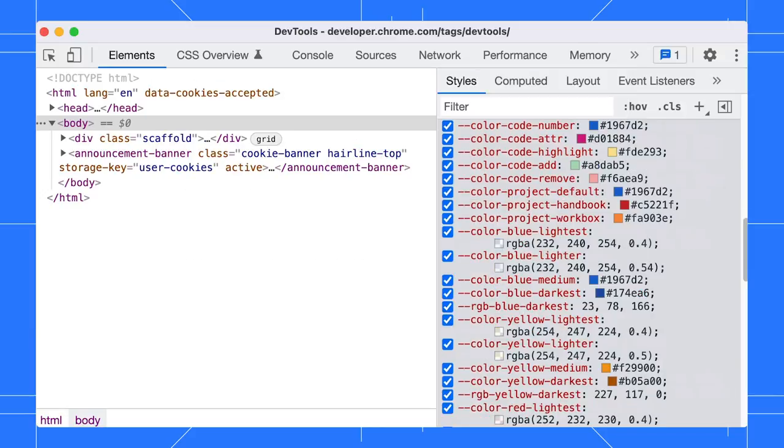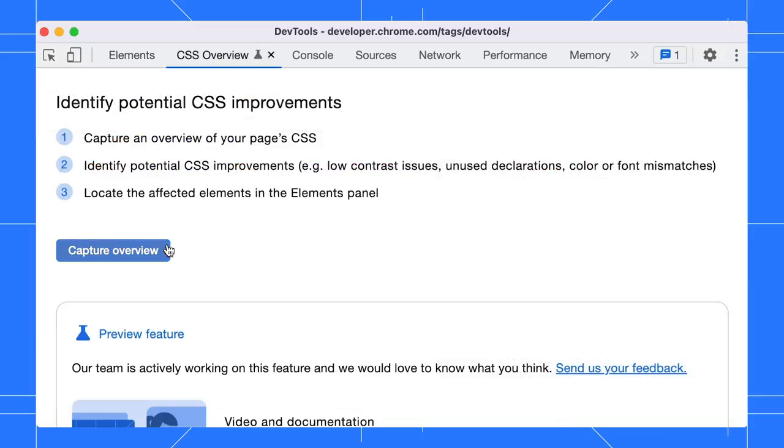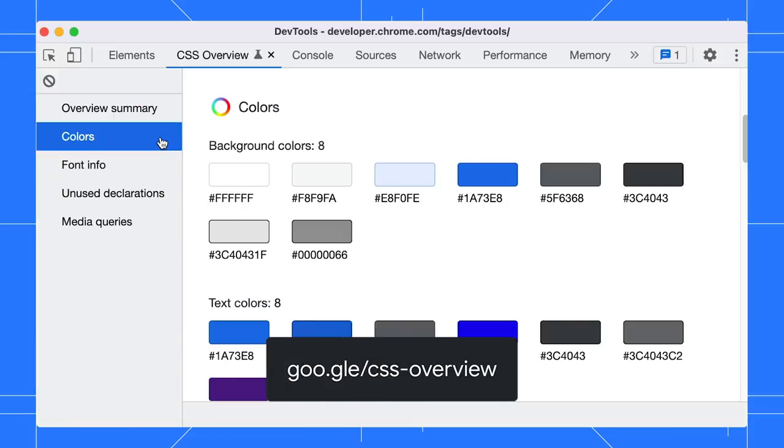If you want an overview of all your pages' colors, the CSS Overview panel is designed for that. Watch my previous tip on the CSS Overview panel to learn more.